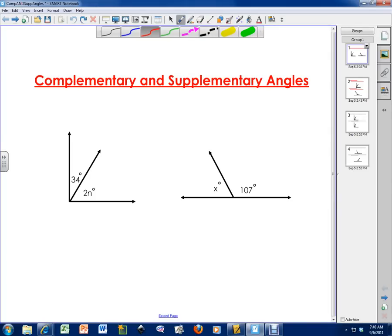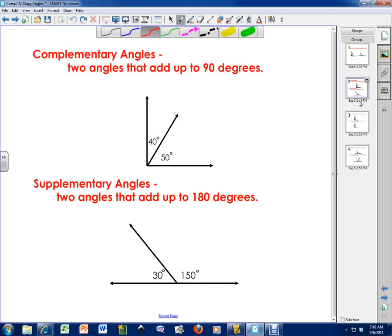Hello everybody, how you doing? This is Mr. Douse. In this lesson I'm going to go over complementary and supplementary angles. This is an example of complementary angles and this is an example of supplementary angles. But you don't know what that means, so I'm going to go over the definitions.